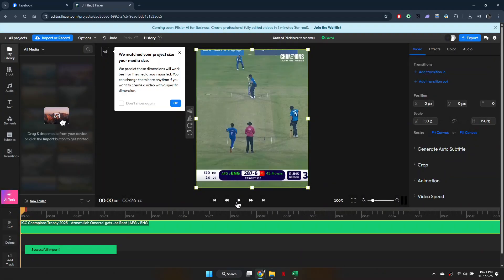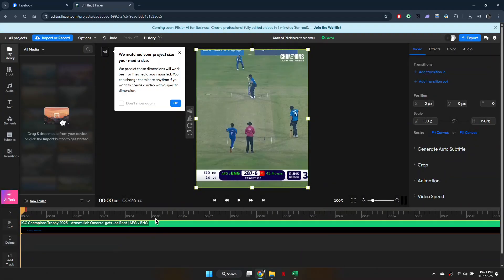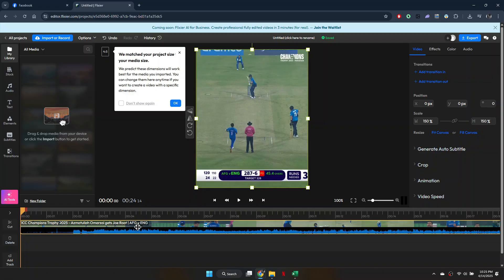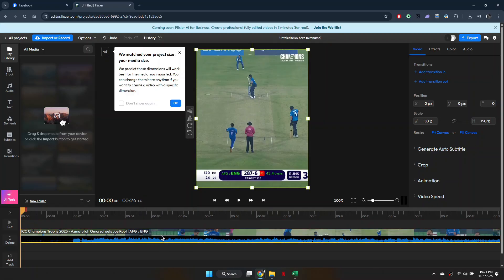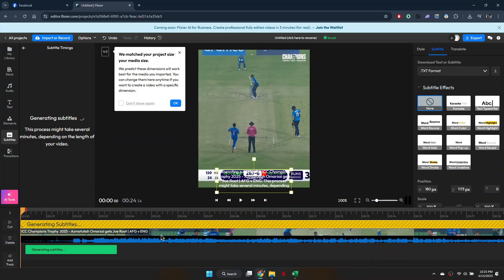Now that the video has been imported, get to the editing timeline, right-click on the video and select Generate Subtitles. Within a few moments, your subtitles will be created.